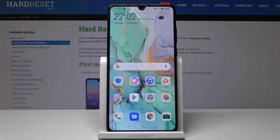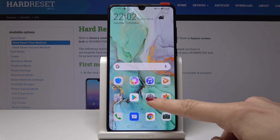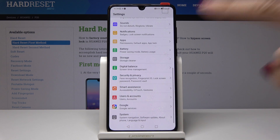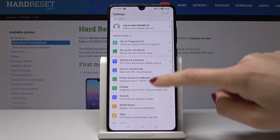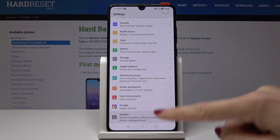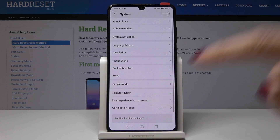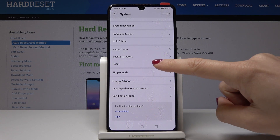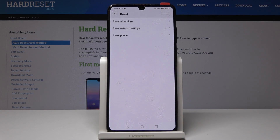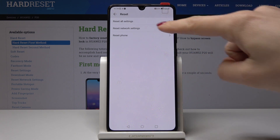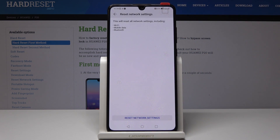Here I have QoIP20 and let me show you how to reset network settings on the following device. At the very beginning you have to locate and open the settings, then scroll down to the very bottom of the list and pick System, scroll down one more time and pick Reset, and now it's time to select Reset Network Settings — it's the second option over here.